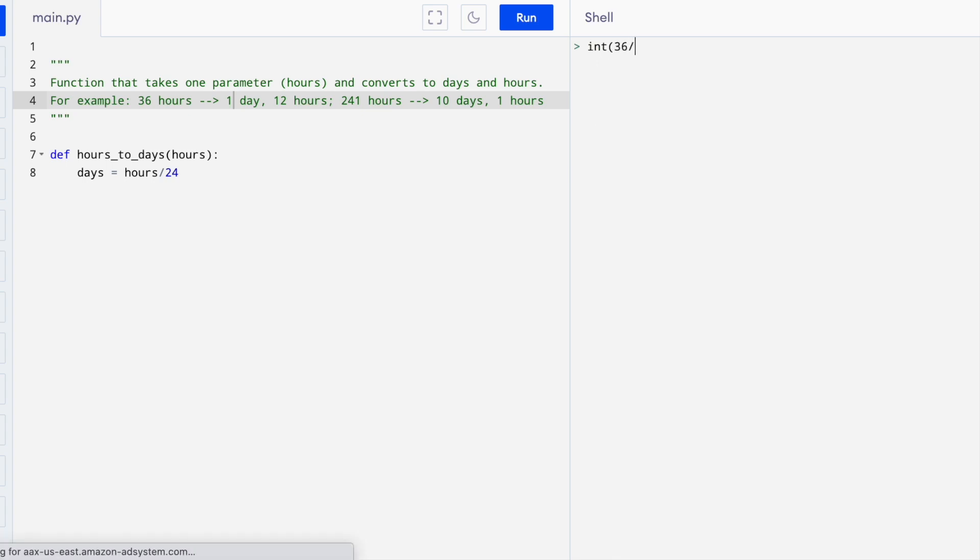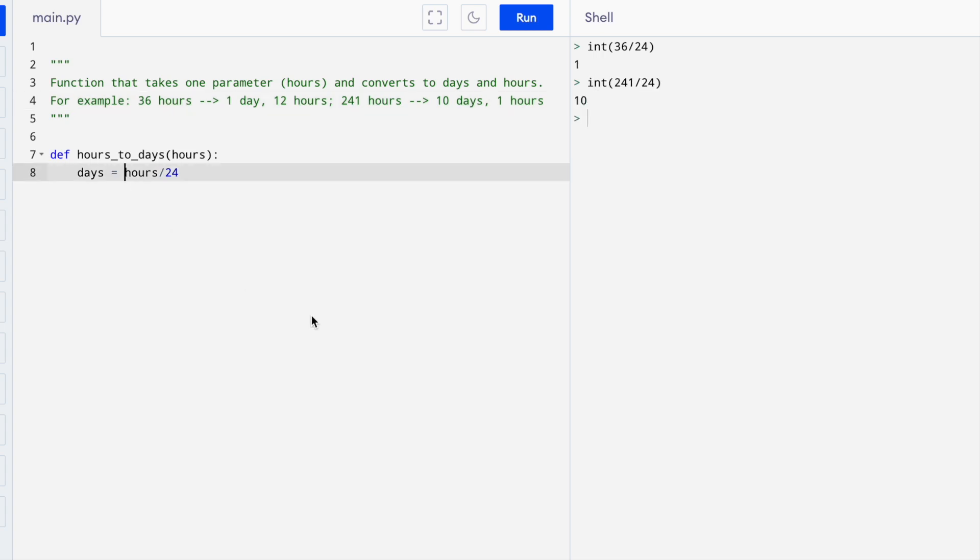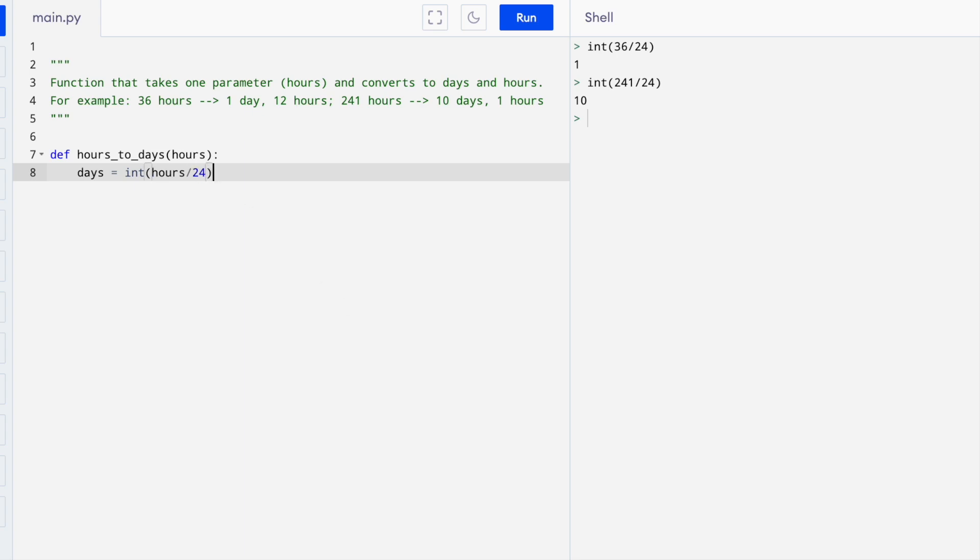So int 36 over 24 gives us one. It just chops off the decimal and gives us just the integer part. So days is hours divided by 24, but we just want the part on the left hand side of the decimal point.